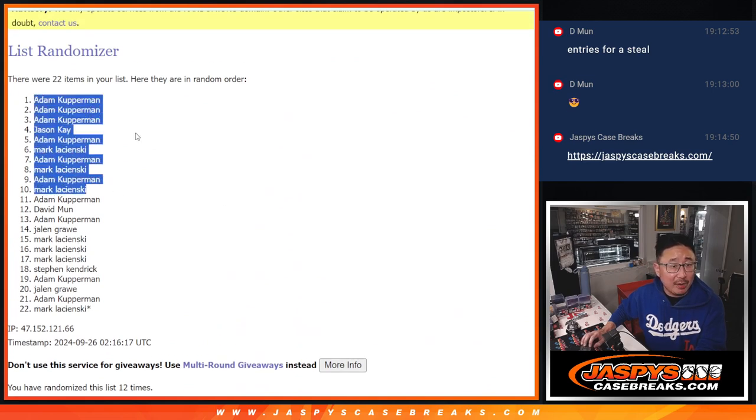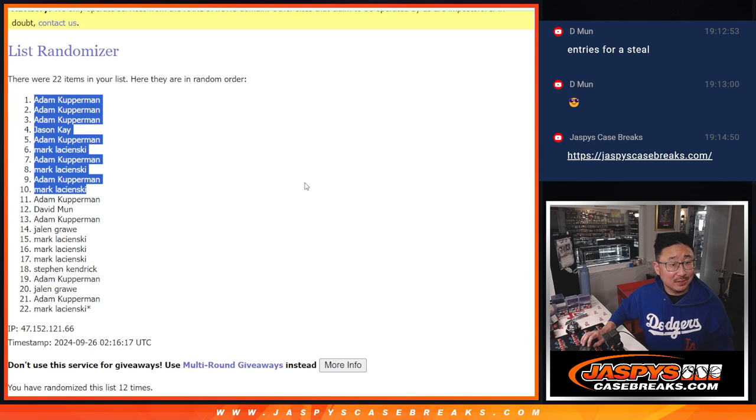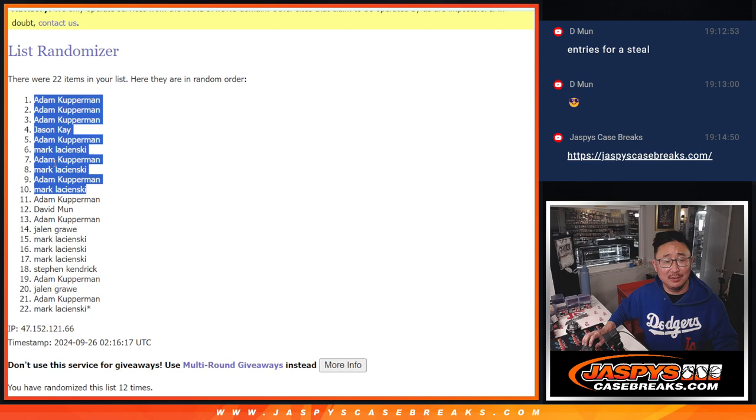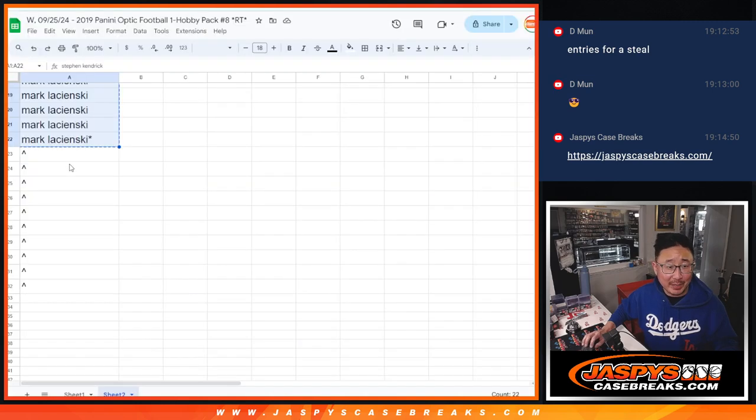Some Adams, some Jasons, some Marks, just Adams, Jasons, multiple Adams, some Marks, and a Jason. There you go. Extra spots going your way. A little buy one, get one here.